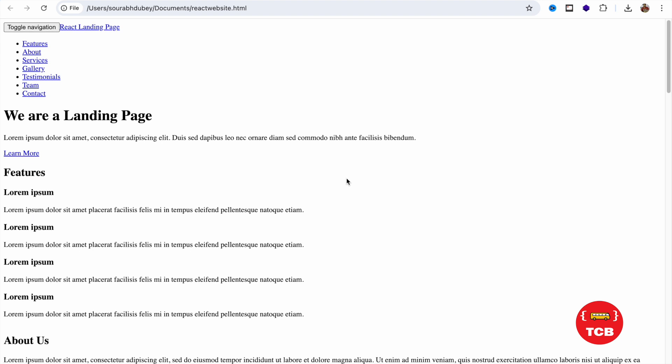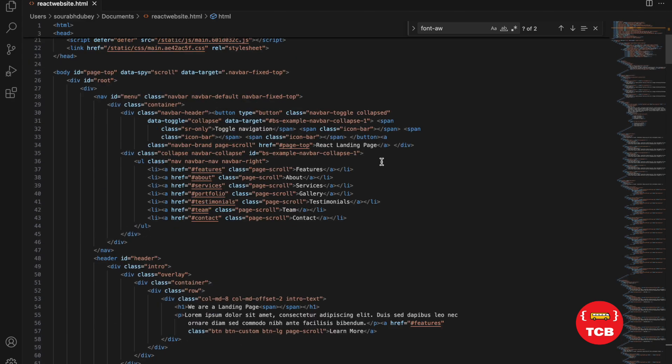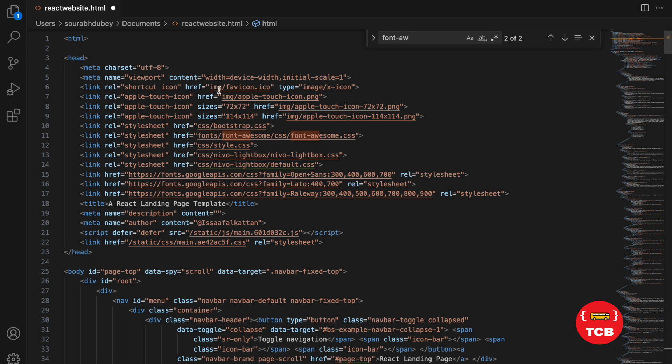So it's really very simple. Open the VS Code and that's our code. So what we need to do here, as you can see here in the href, you can see the image. That's favicon.ico.